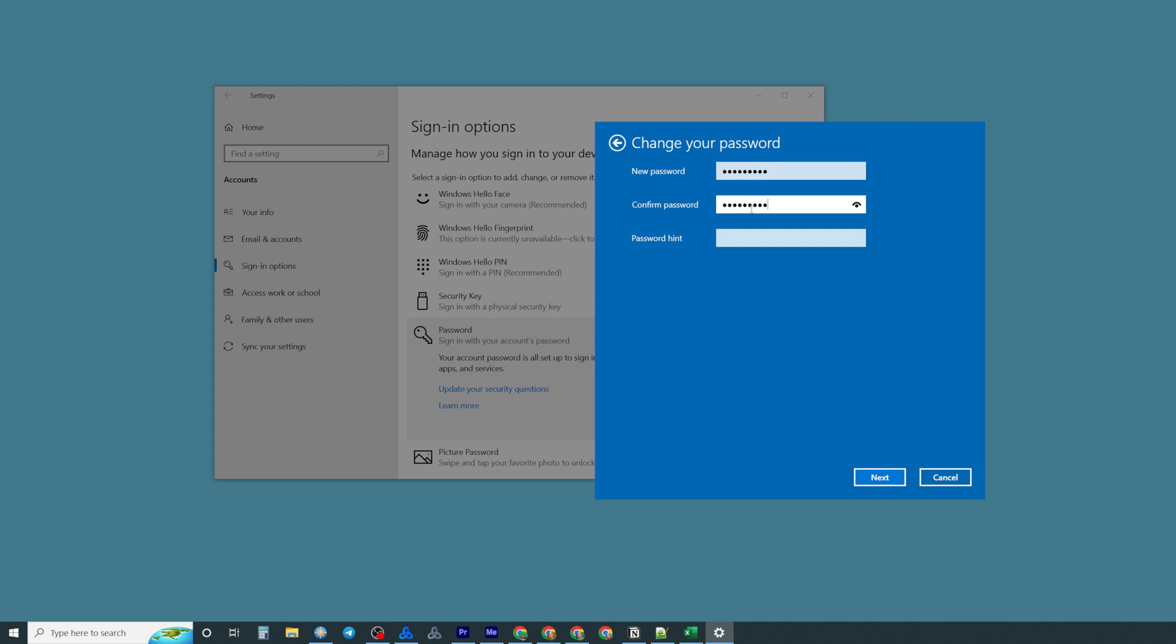Also, we can add password hint just like that and then click next.